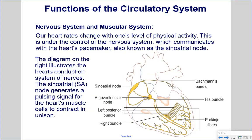Nervous System and Muscular System: Heart rate changes with one's level of physical activity, under control of the nervous system, which communicates with the heart's pacemaker, also known as the sinoatrial node. The diagram illustrates the heart's conduction system of nerves. The sinoatrial node generates a pulsing signal for the heart's muscle cells to contract in unison — much like rowers in a rowboat, all the cells in the heart must contract at the same time for the heart to effectively pump blood.